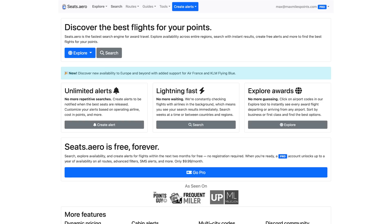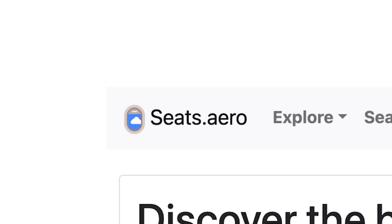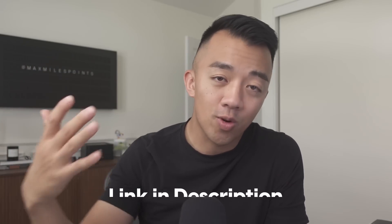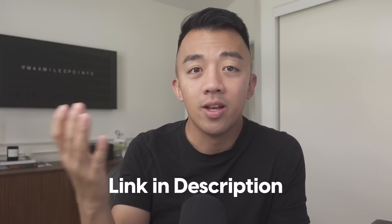If you want a quicker way to search for award space, then you can pay for tools that'll help you do that, and do it a lot quicker. In this video, I'll go over a paid tool called Seats.Aero. This video is not sponsored. It's a tool that I actually use and I've grown to love it.